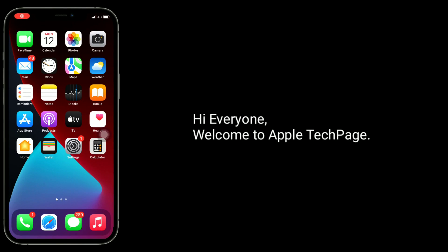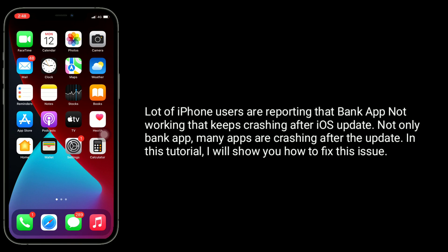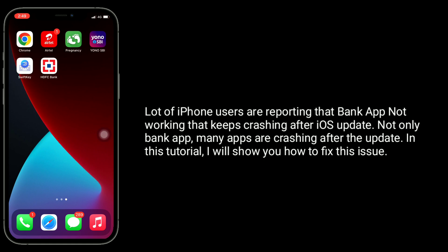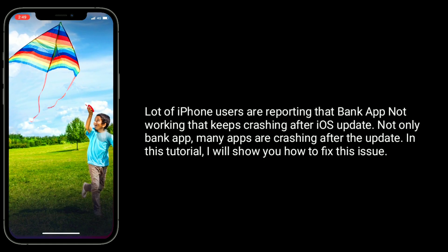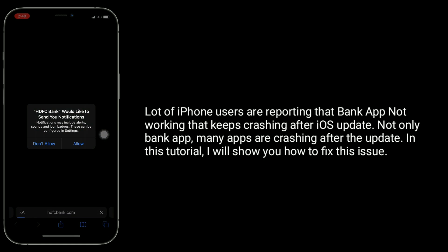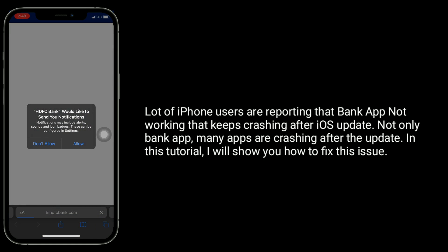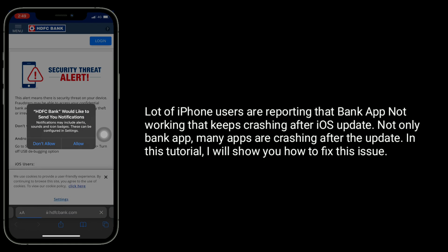Hi everyone, welcome to Apple Tech page. A lot of iPhone users are reporting that bank apps are not working and keep crashing after an iOS update. Not only bank apps, many apps are crashing after the update. In this tutorial, I will show you how to fix this issue.